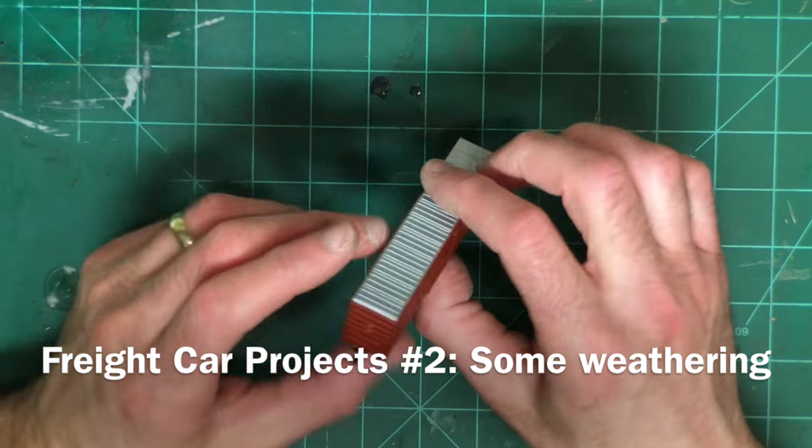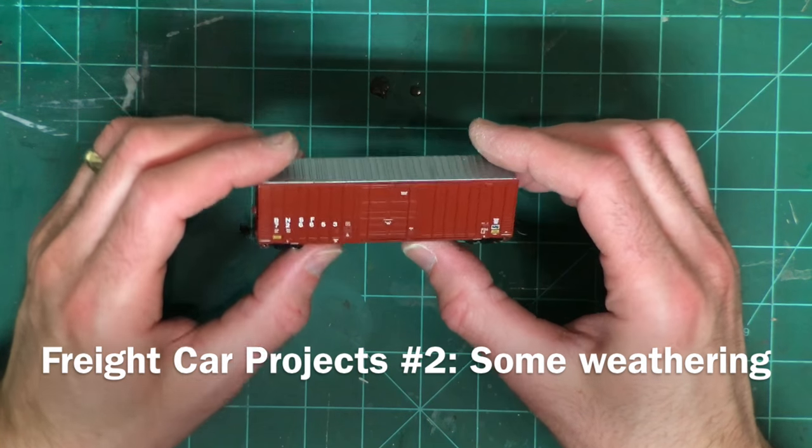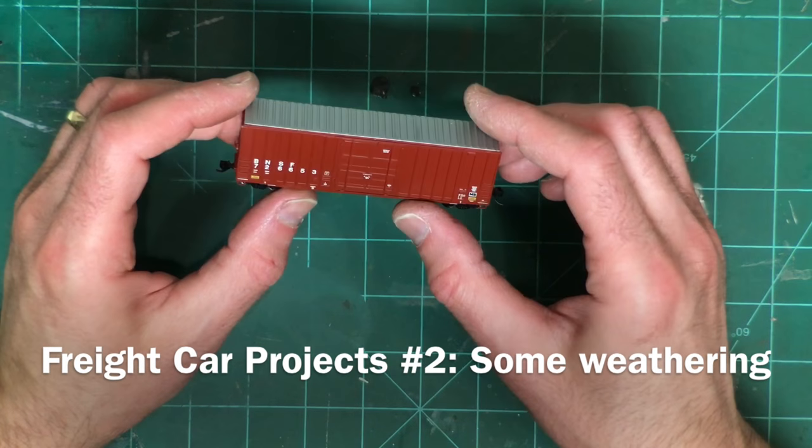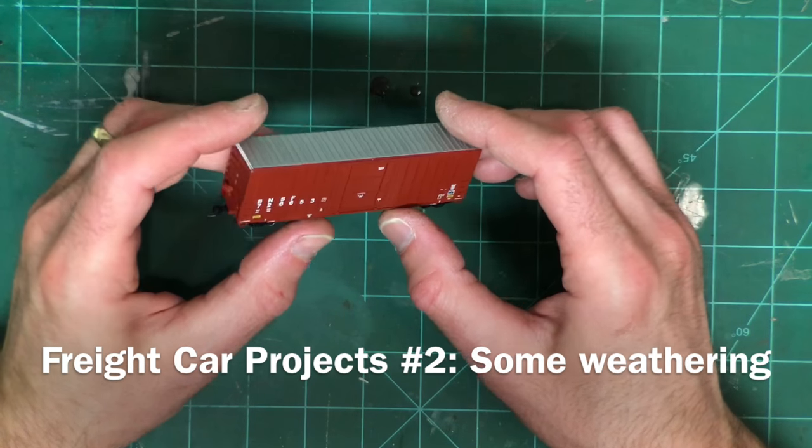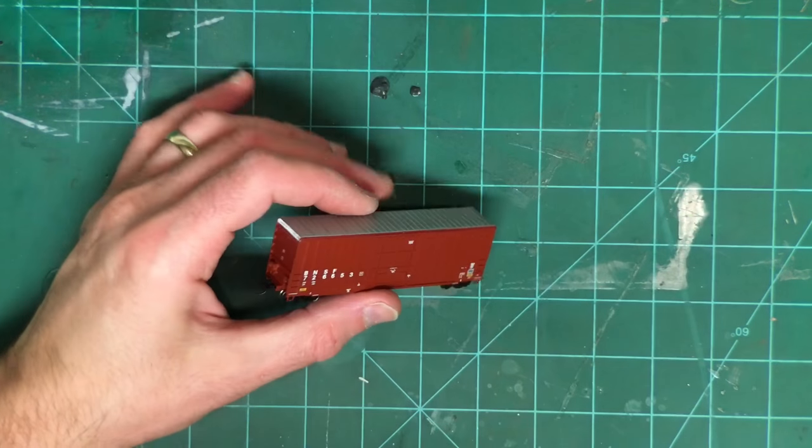Second project is to do some weathering on this N-Scale boxcar. This is also an ExactRail car.